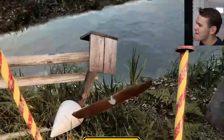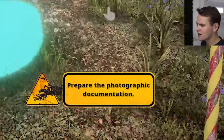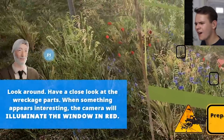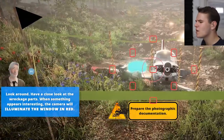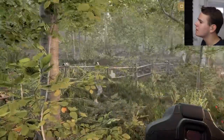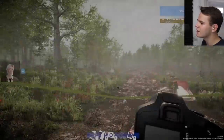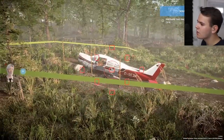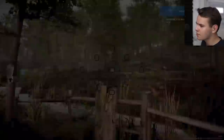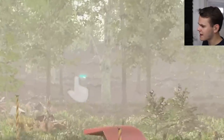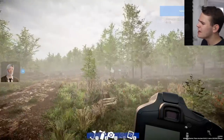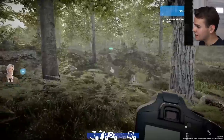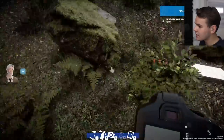One more piece of evidence - the propeller. Now we've got to prepare photographic documentation. Get into the circle, press three - we're supposed to take some photos. When something appears interesting the camera will highlight the window in red. Let's take a photo of the airplane - a side shot, and a shot from the propeller as well. That's important. Now we have to go all the way back to the aileron to photograph that too.